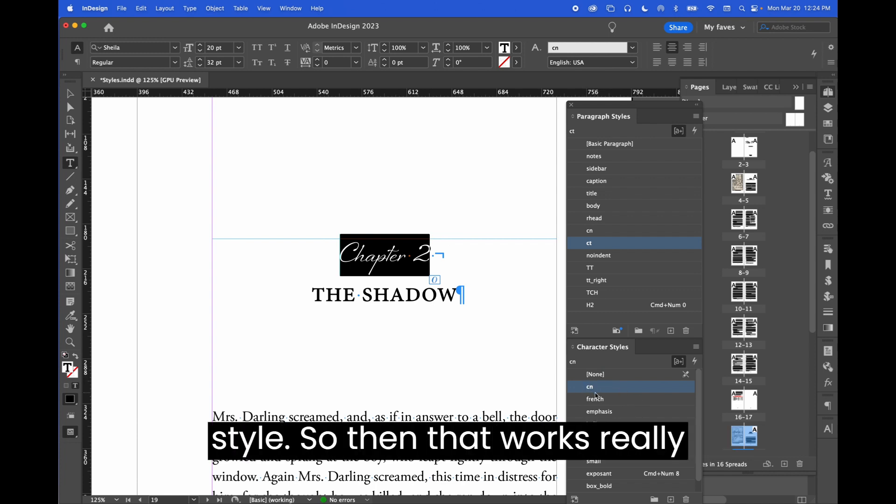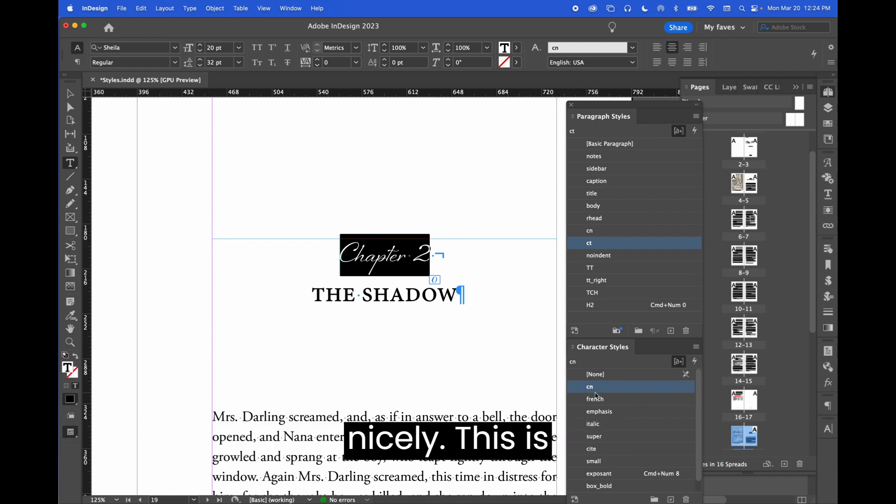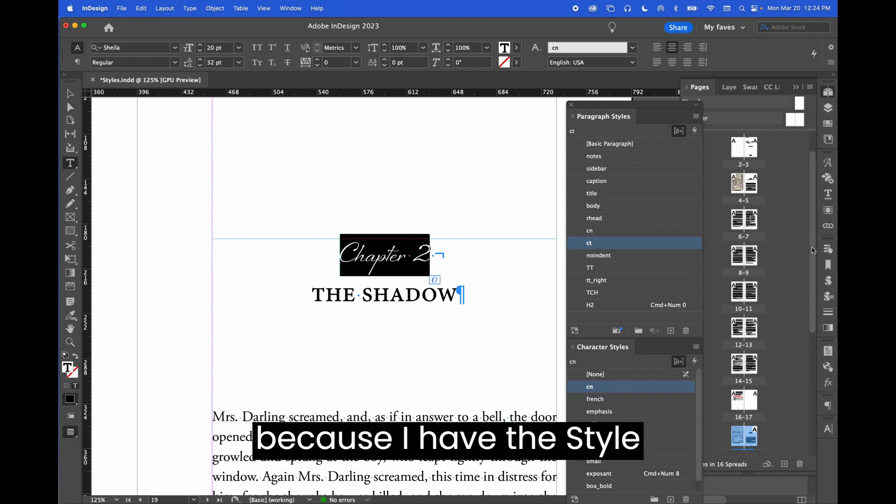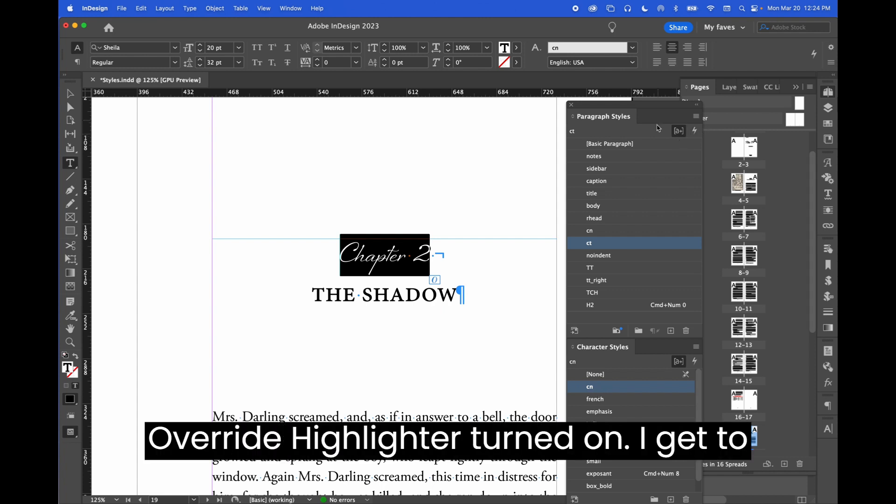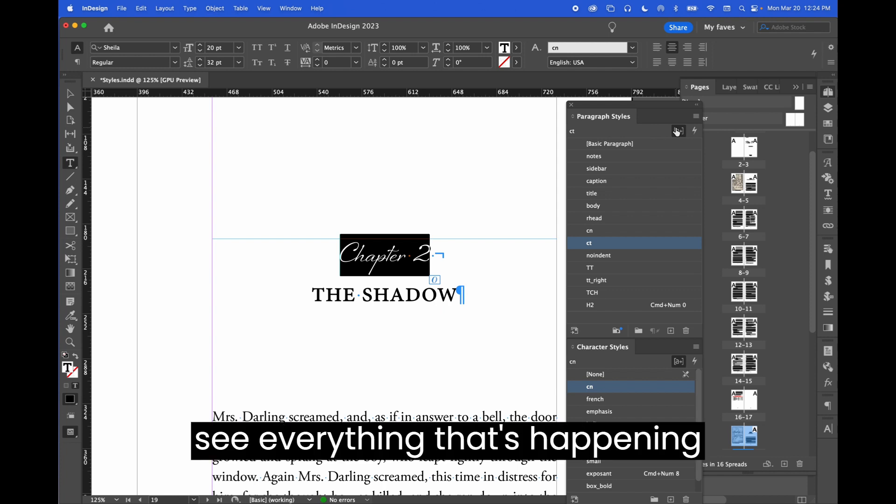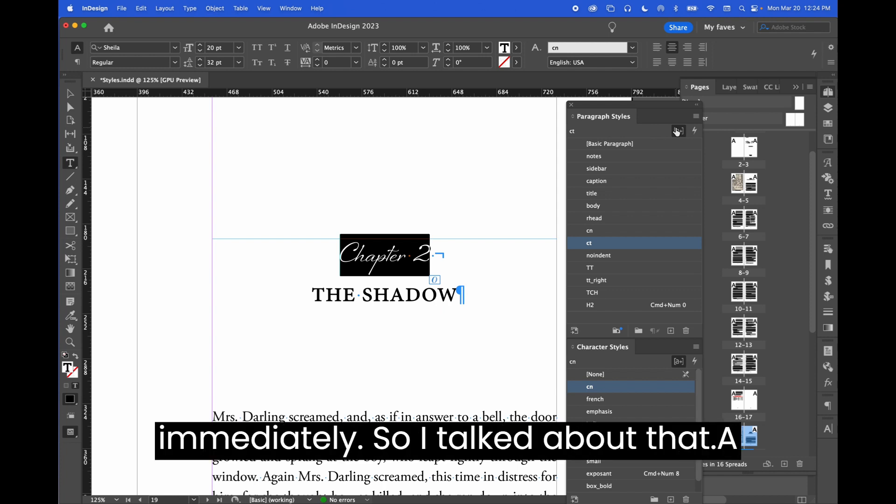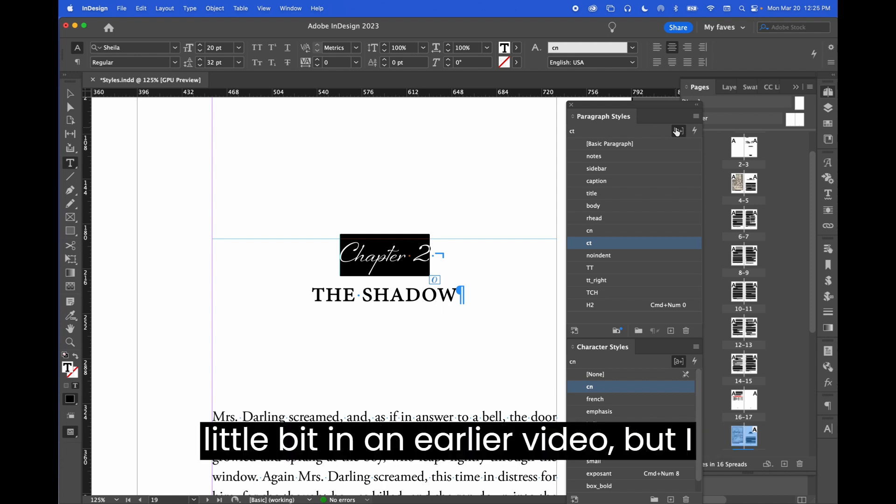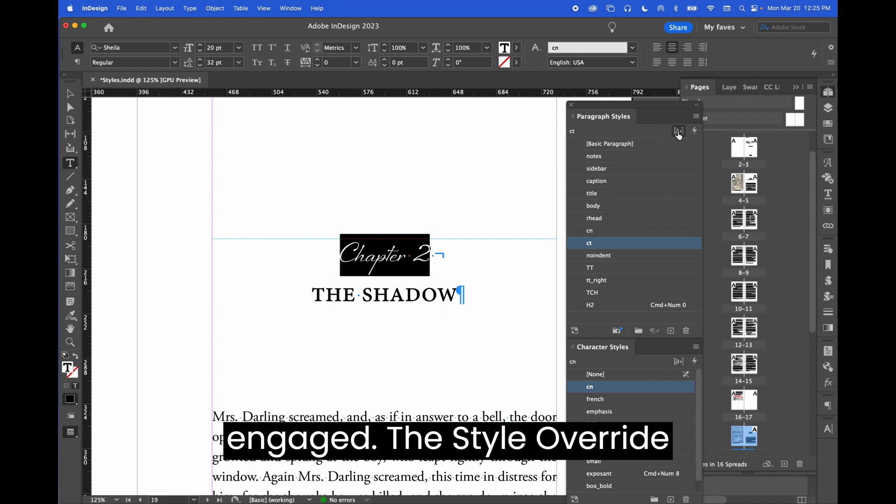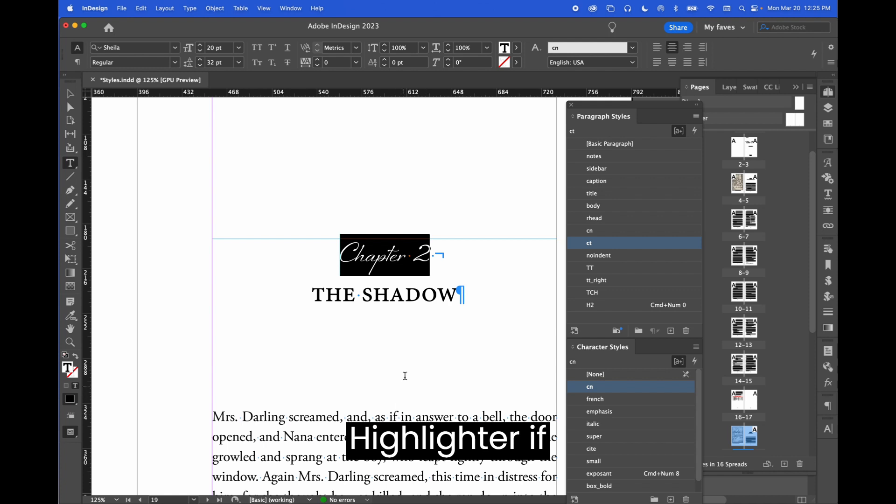This is—because I have the style override highlighter turned on, I get to see everything that's happening immediately. So I talked about that a little bit in an earlier video, but I always work with this little button engaged, the style override highlighter.